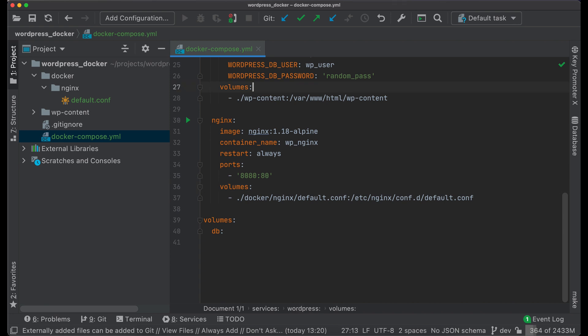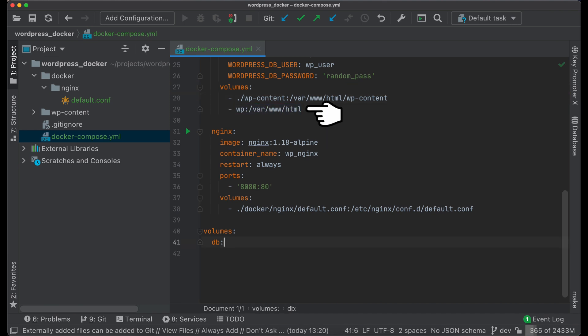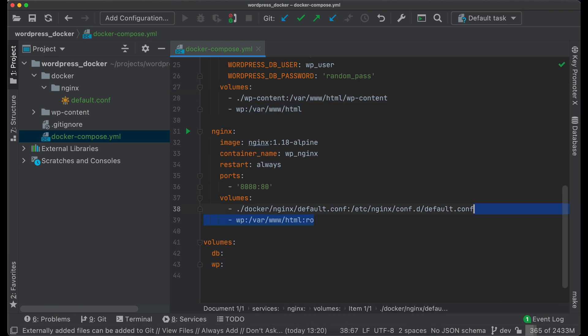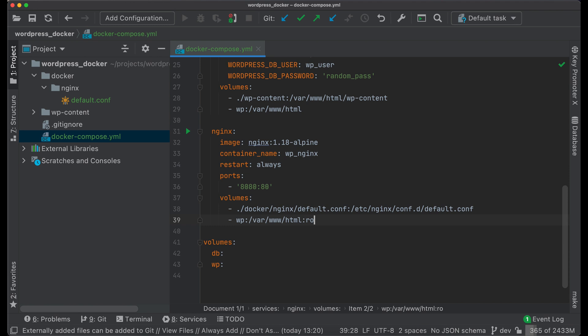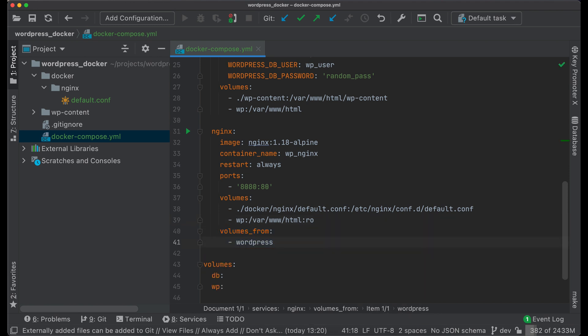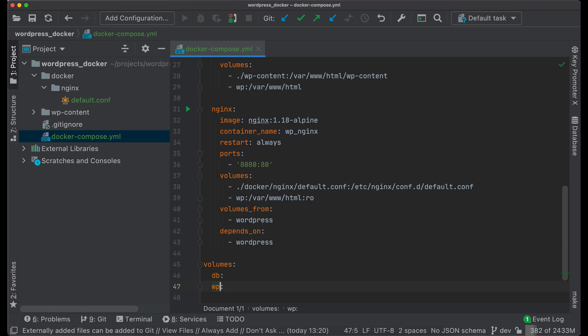In order to reuse entire WordPress codebase, create a volume in WordPress service and use it in Nginx. We should also tell Docker that Nginx service will use volume from another service by using volumes_from. And Nginx service will also depend on WordPress service.